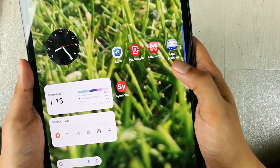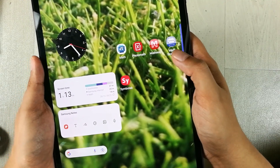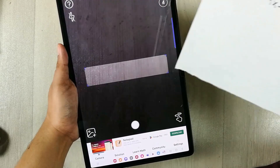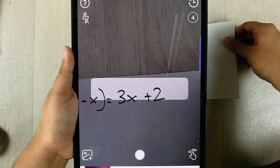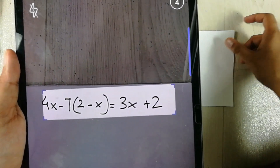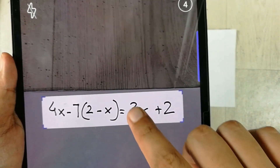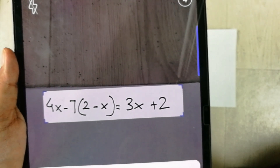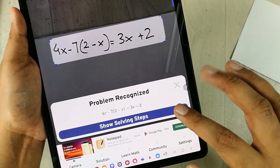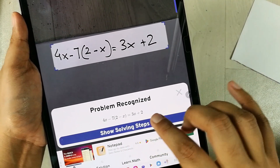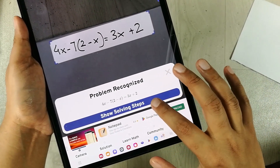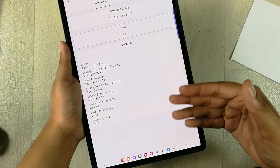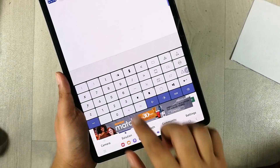The next app is Math Scanner, which you can download from the Play Store. In this app you can scan any math problem. I use this paper and bring it under the camera to scan the equation. It recognized the problem correctly — 4x minus 7 into 2 minus x, 3x plus 2. Selecting 'Show Solving Steps' shows the answer with the full solution.